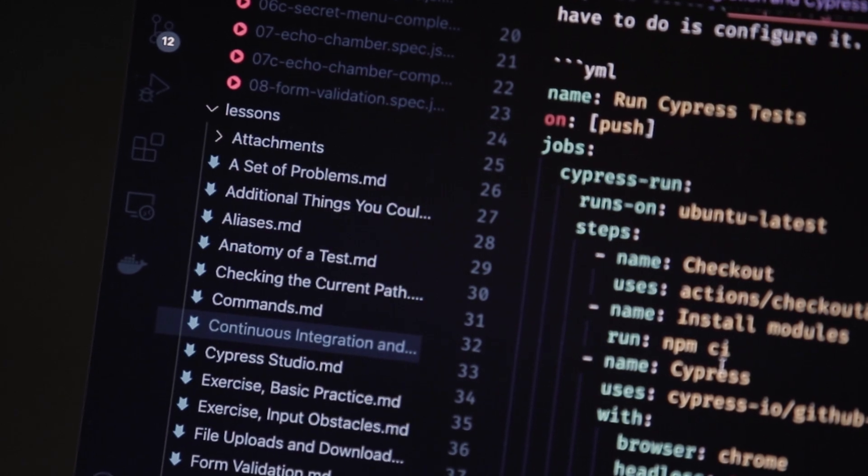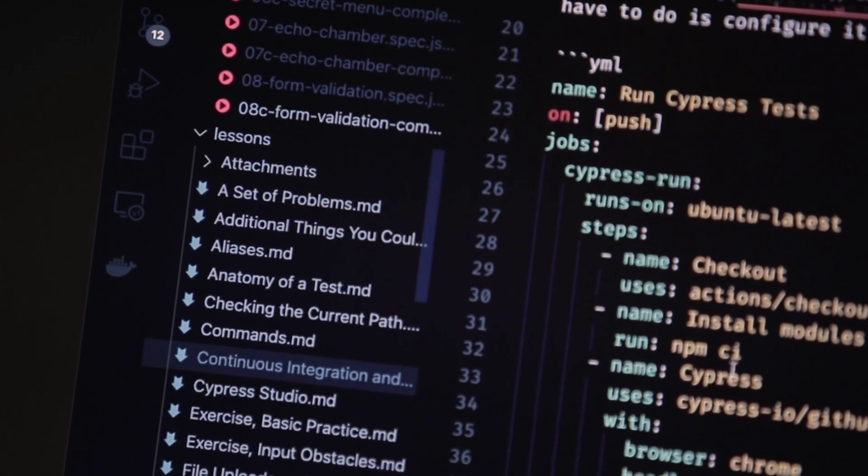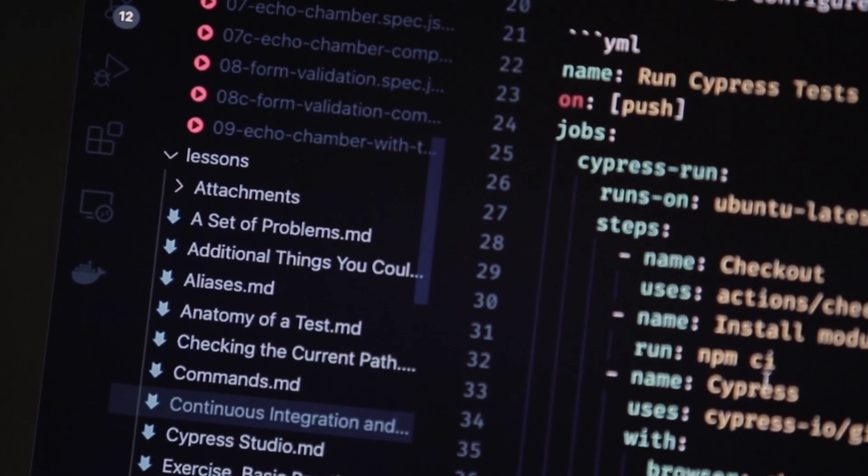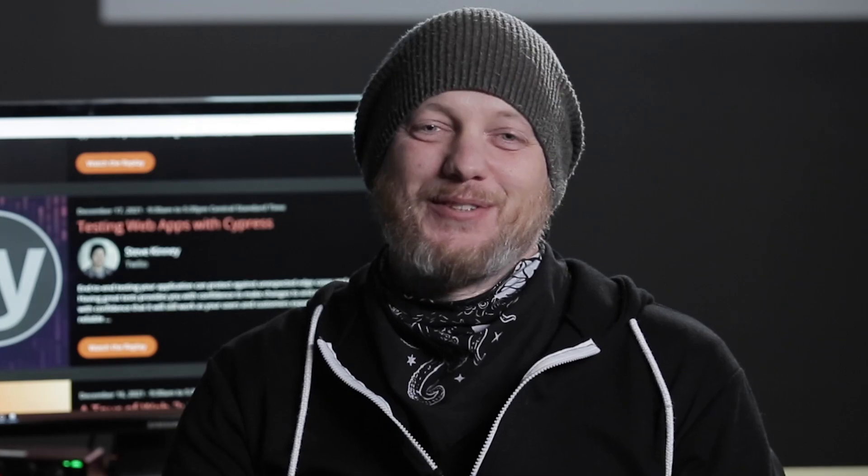Finally we'll look at how to add Cypress into your CI/CD process using GitHub Actions, and I hope you enjoy the course.